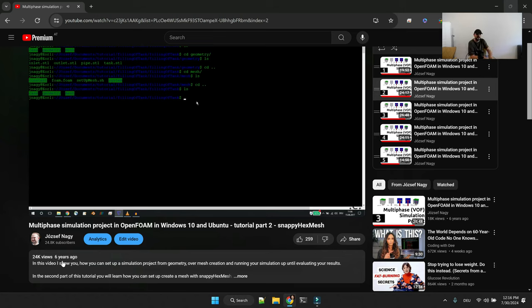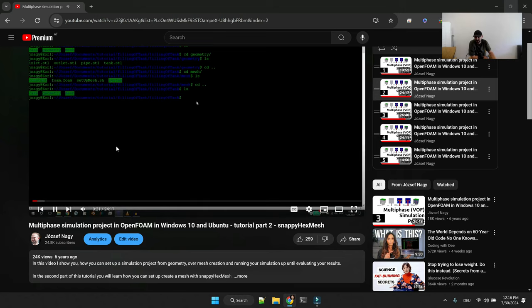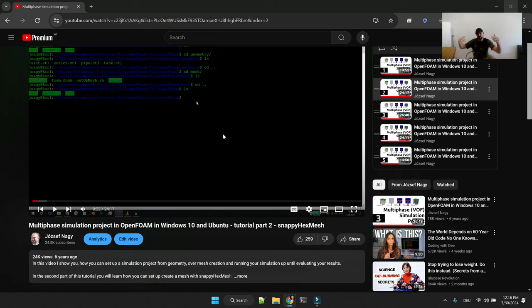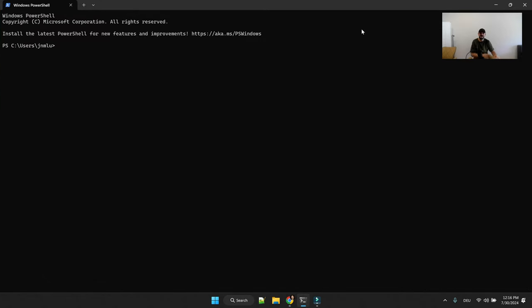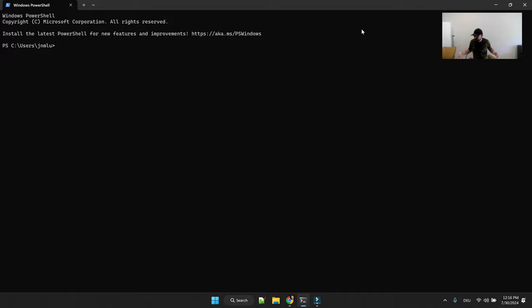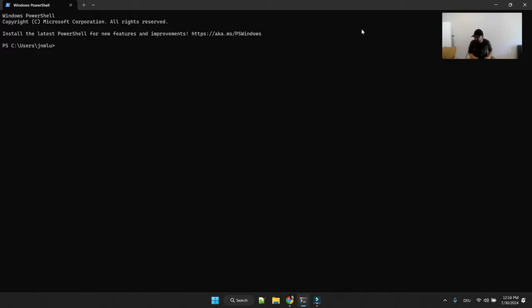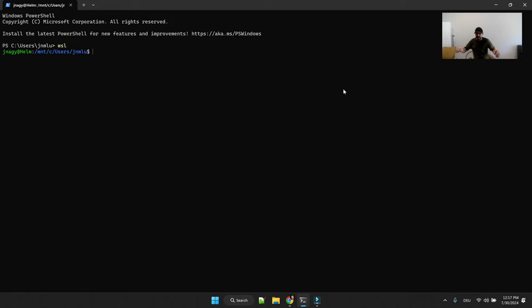Since six years ago not a lot has changed in snappy hex mesh so most of the things are still true that I talk about in this video. But let's see how if you are not interested in this video and the resources, how would I start snappy hex mesh meshing procedure in 2024. This has been the way I did it, I have been doing it now for years.